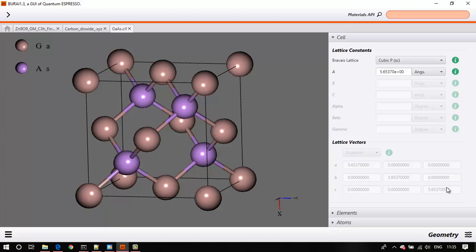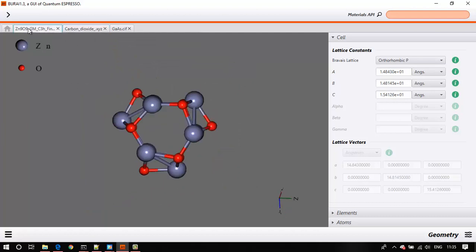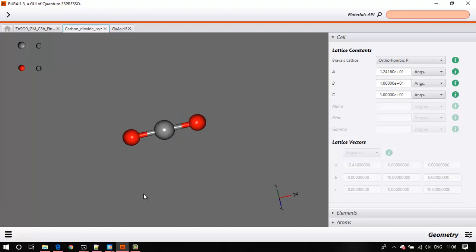Quantum Espresso and VASP are very useful for large periodic systems. However, when running a calculation on CO2 or a nanocluster, you obviously don't have any lattice. But in order to run a calculation with a periodic code, you still have to provide lattice parameters. The code needs them because it will use periodic boundary conditions and make periodic images — but you only want to run a calculation on a single CO2 molecule, not an array of CO2 molecules.